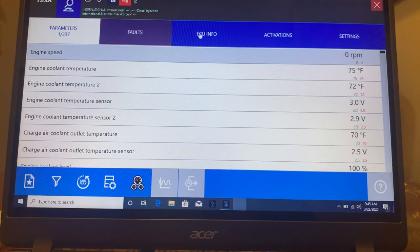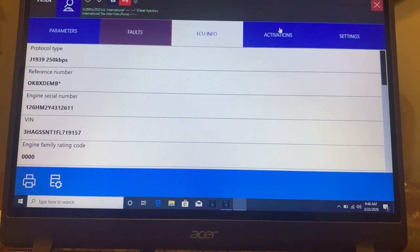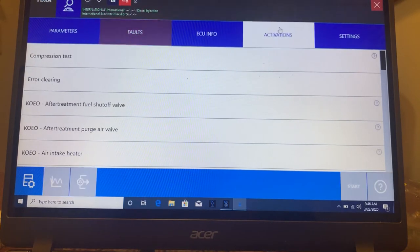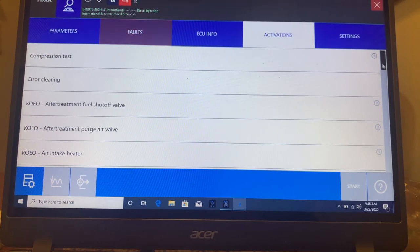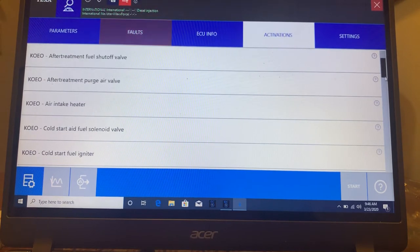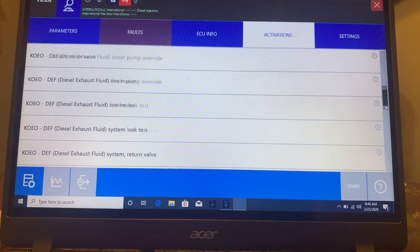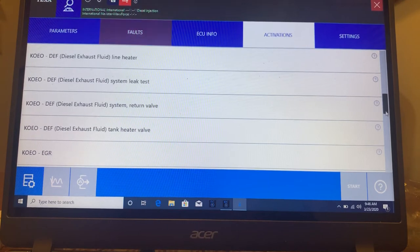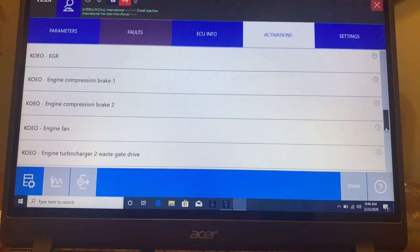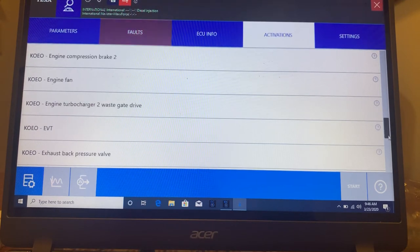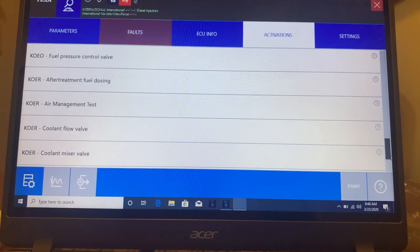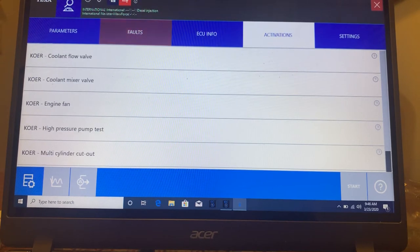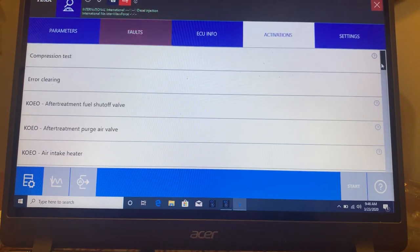It's ECU information, your activations, and here's a compression test, error clearing after treatment. I mean, if you go through this, you'll see there is, there's your regen information and breaks. There are a lot of functions that you can do with this.